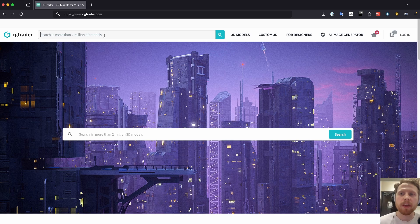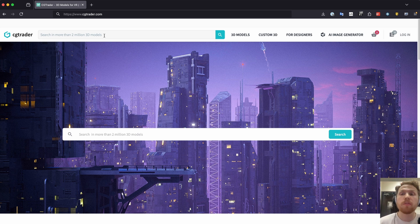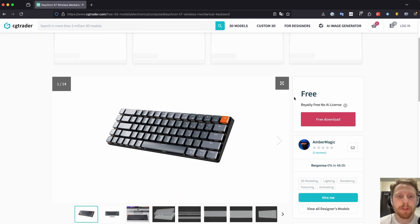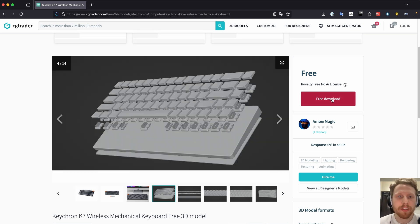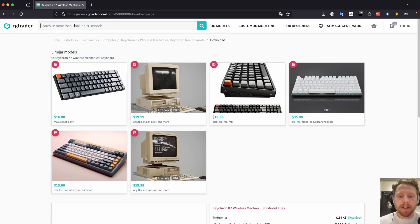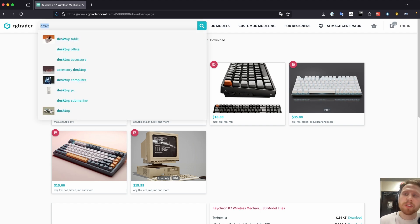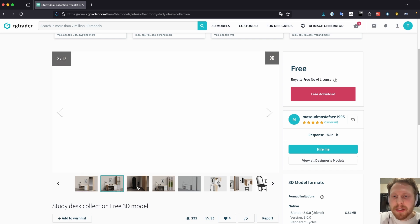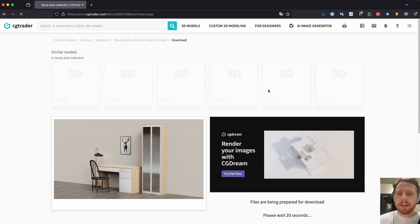First, let's find a good keyboard we can use. I usually use CGTrader because it has really high quality models and a lot of good free ones. So I usually just search for something like keyboard, enable free here, and click on one that looks good. Let's click on free download and download it — the FBX file and also make sure to download the textures. We also need a nice scene to put the keyboard in, so let's search for desk, click free, and download that too.